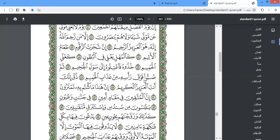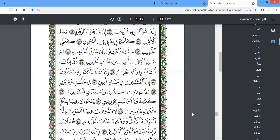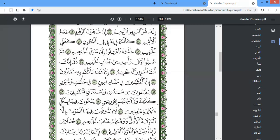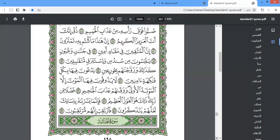subbu fawqa ra'sihi min 'adhab al-hameem. Dhuq innaka anta al-'aziz al-kareem. Inna hadha ma kuntum bihi tamtaroon. Inna al-muttaqeena fi maqamin ameen. Fi jannatin wa 'uyoon. Yalbasuna min sundusin wa istabraqin mutaqabileen. Kadhalika wa zawwajnahum bi-hurin 'een. Yad'oona fiha bi-kulli fakihatin amineen. La